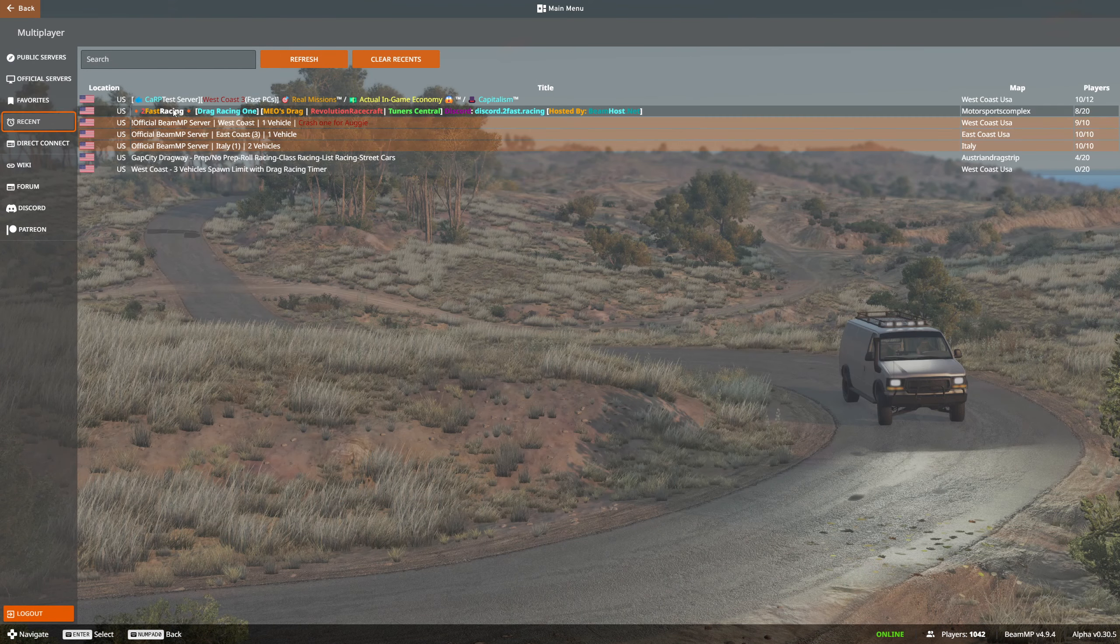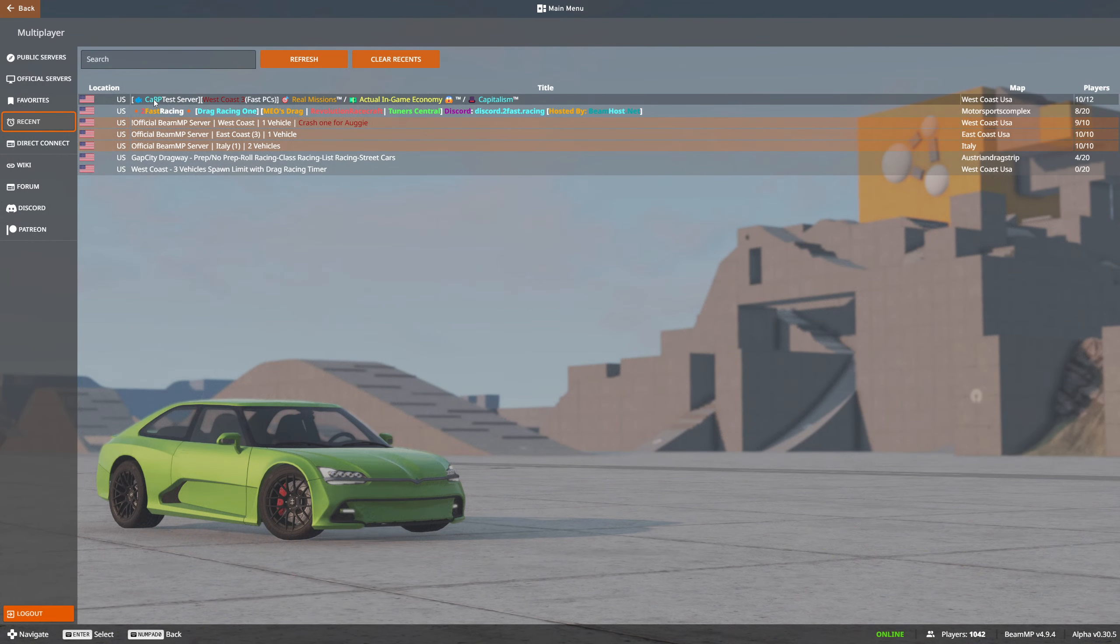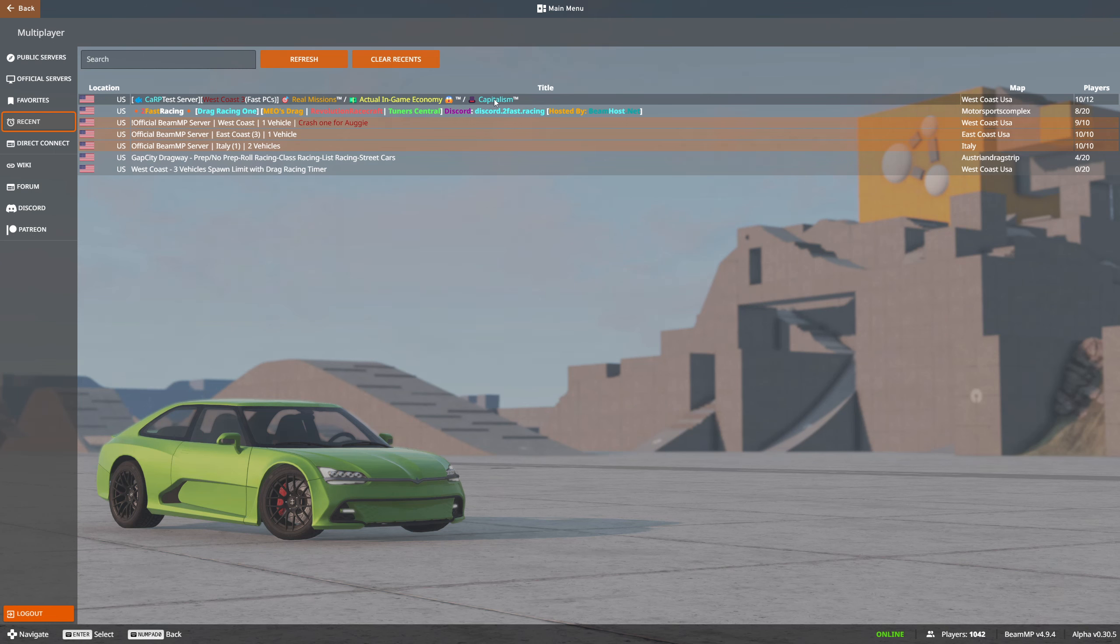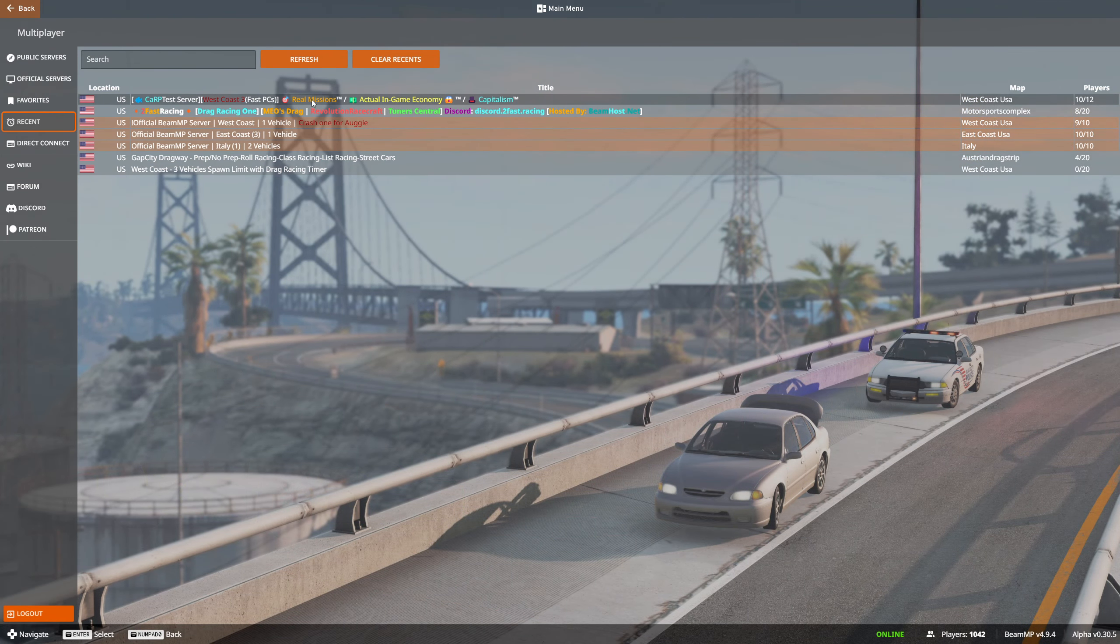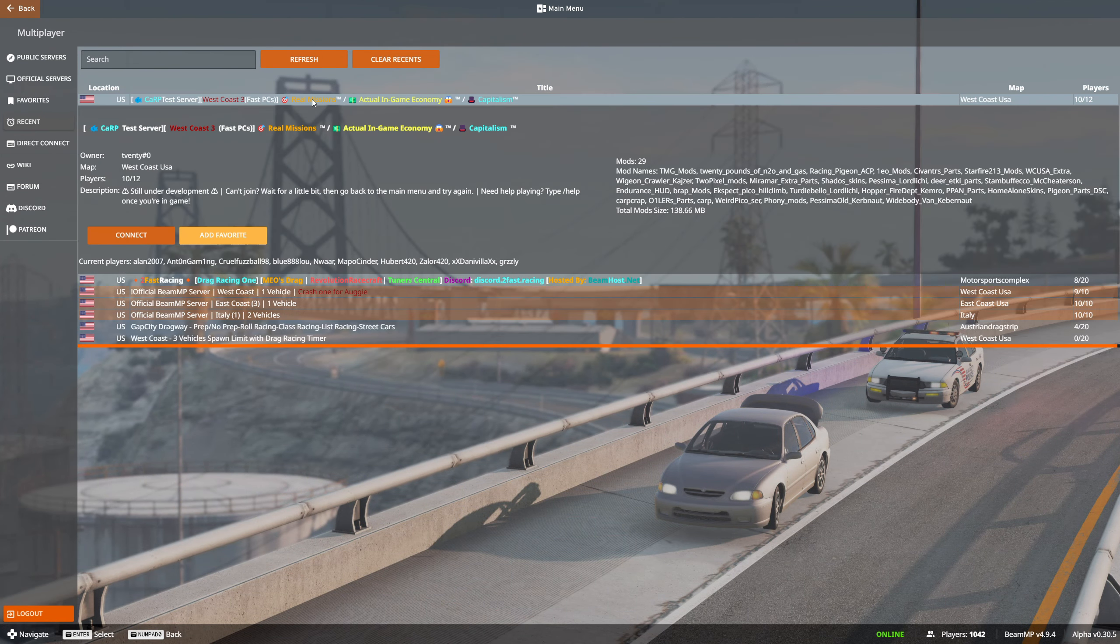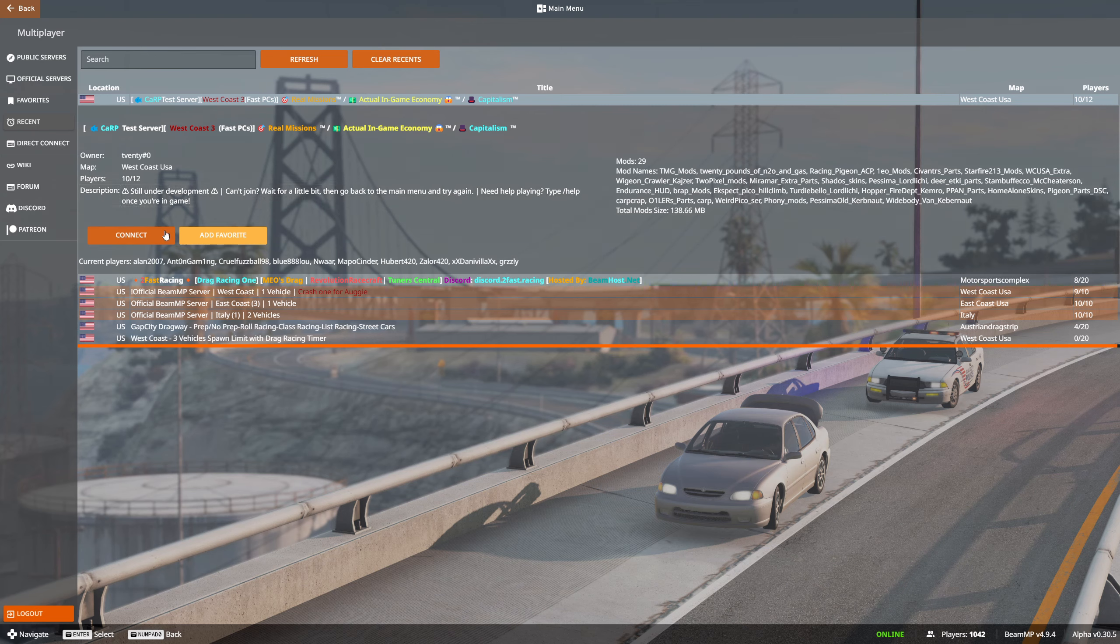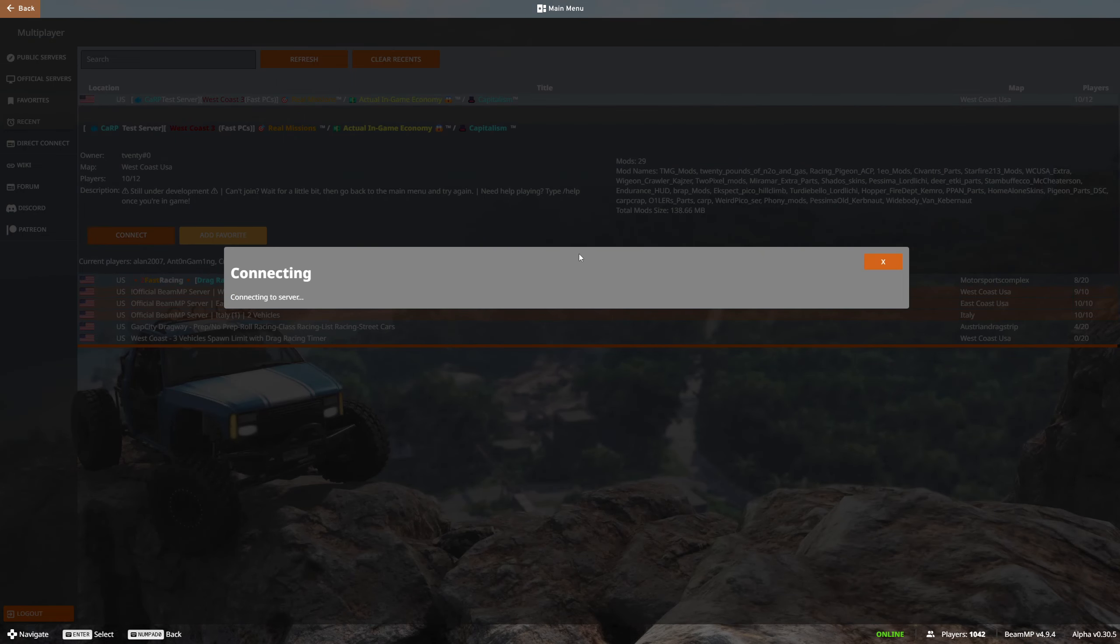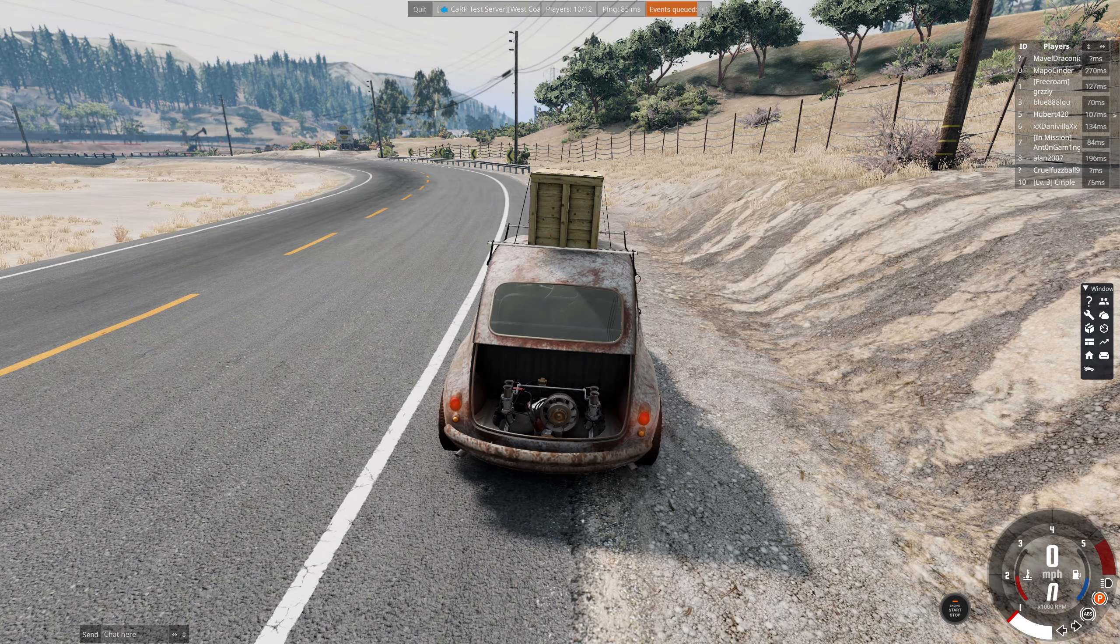What we'll do is I'll go into one of the recent ones. This is one that I've been enjoying quite a bit. It's the CARP test server, a roleplay type server. You actually have a full economy, it's got the capitalism mod in it, it has real missions that you can do. It's really fun. There's actually 10 people on this server. Let's get connected to it and hop in.